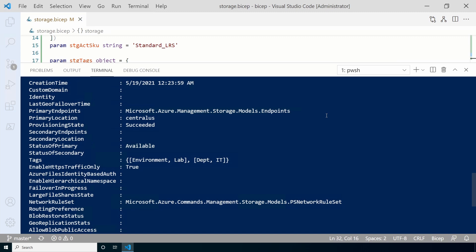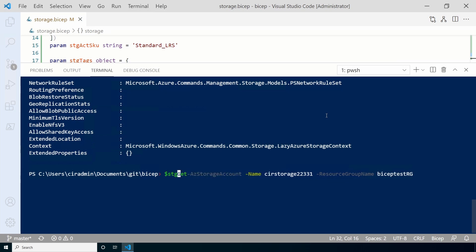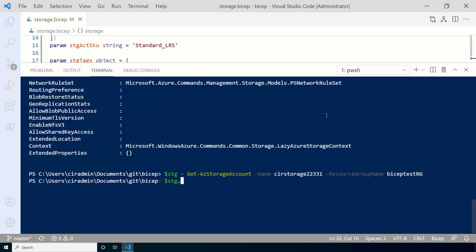We can view that with the same command only outputting extended properties. Let's assign the value of the command to a variable called stg. From here, we can get the SKU by getting the variable dot SKU dot name. And there it is.